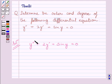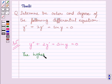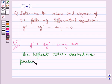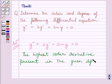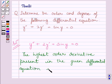Now in this given differential equation, y double dash is the highest order derivative present. So its order is 2.